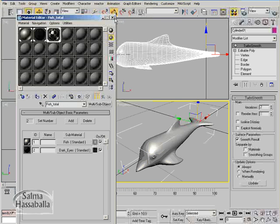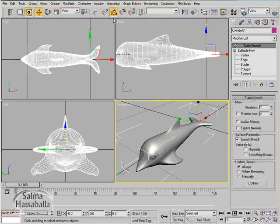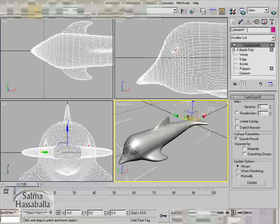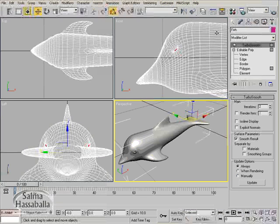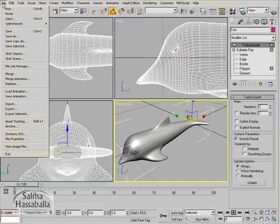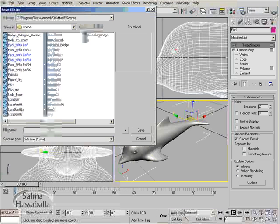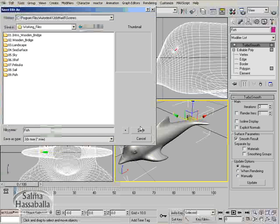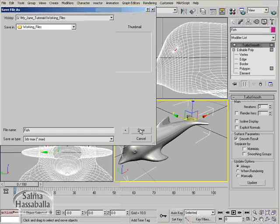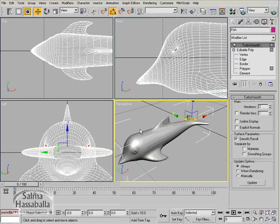Close the material editor. Rename the cylinder fish. Go to the file menu, click save, and save your file as fish.max.